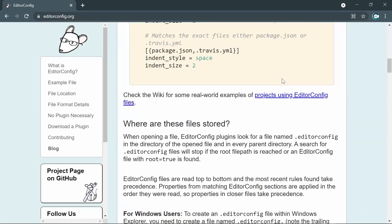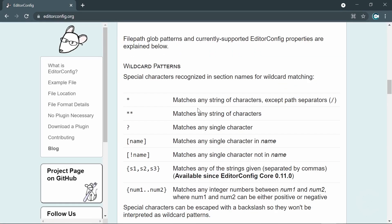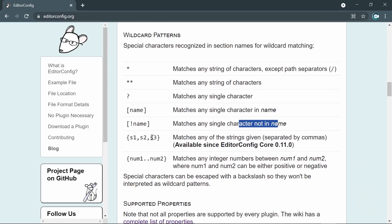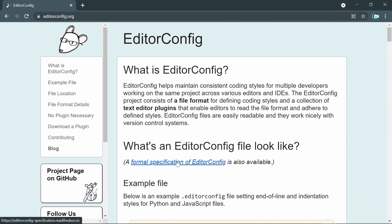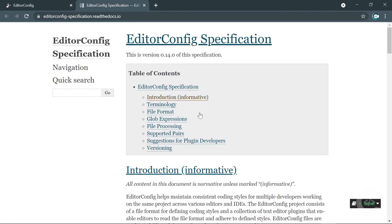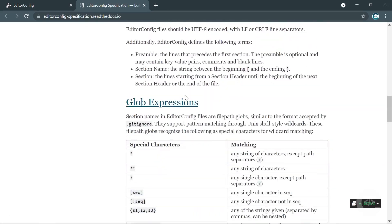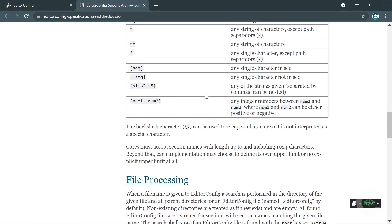Looking at the official documentation under wildcard patterns: a single asterisk matches any character except path separators, double asterisk matches any character including path separators, and a question mark matches a single character. We also have bracket expressions like {s1,s2,s3} and numeric ranges. The formal specification explains these glob expressions in detail.